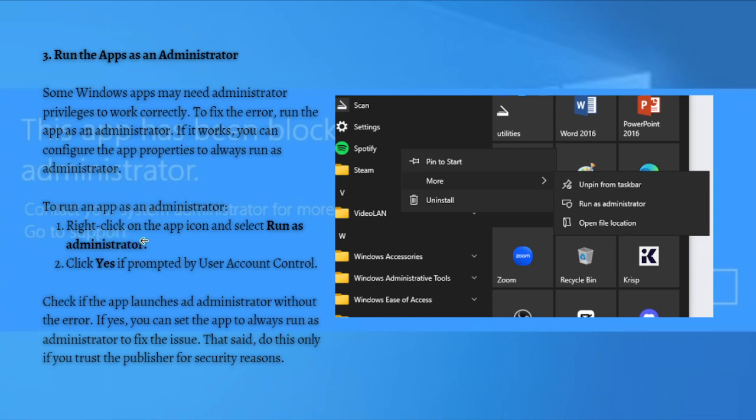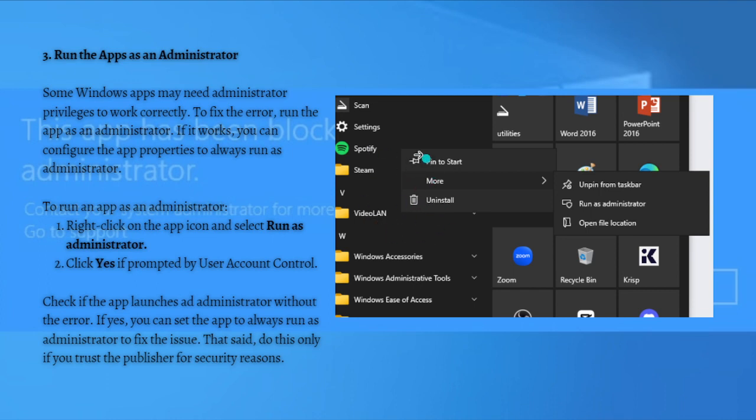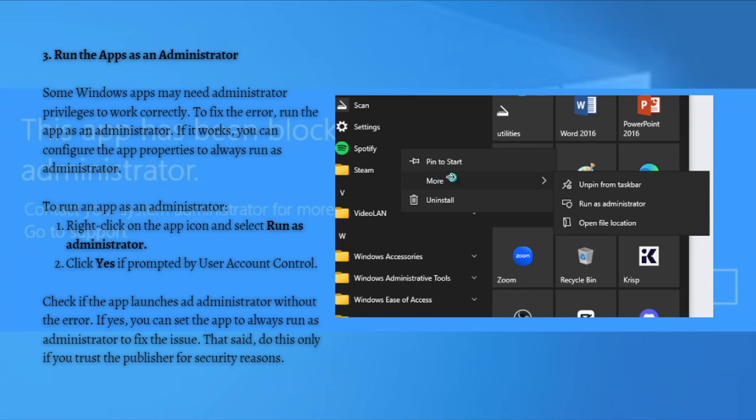first just right click on the app icon and select Run as Administrator. But if you have this, like for example here in the photo, if you have, I've right clicked this Spotify and you have or you can see the Run Administrator, just click into the More Options right here and you should be able to see the Run Administrator option. And then after that,